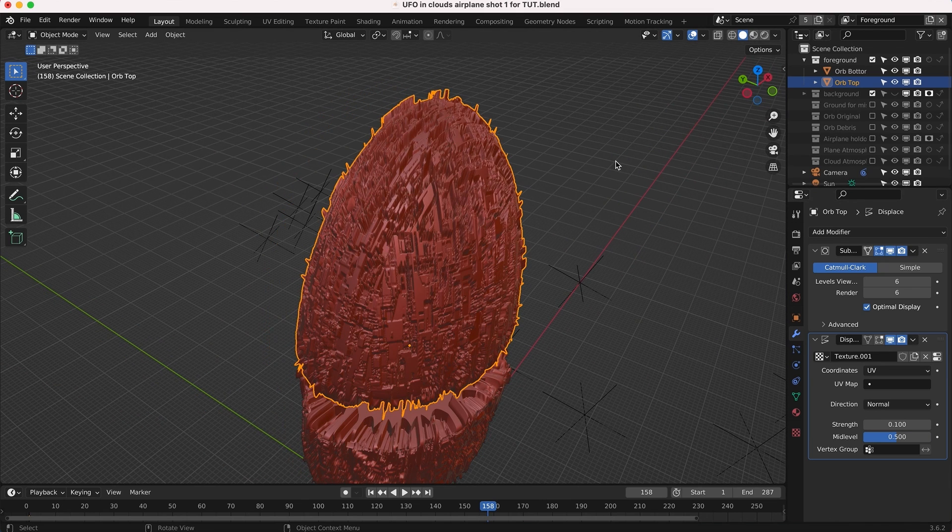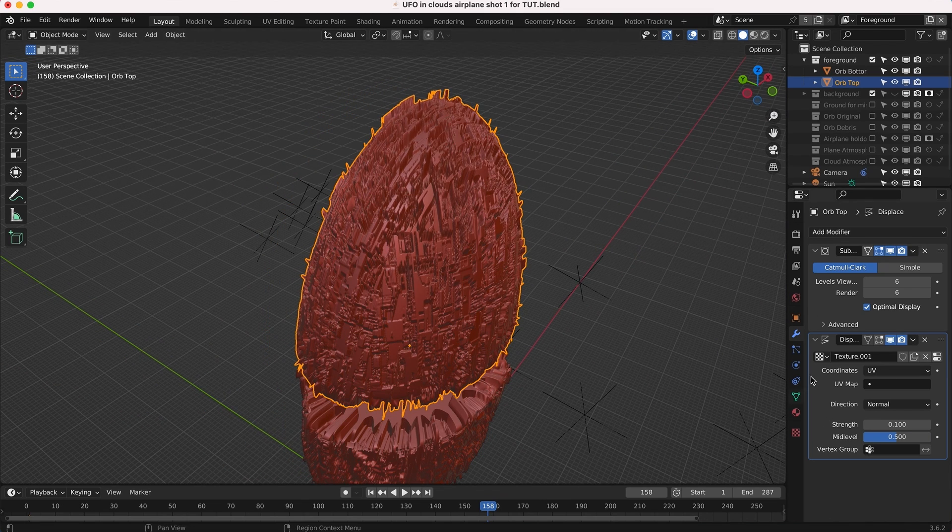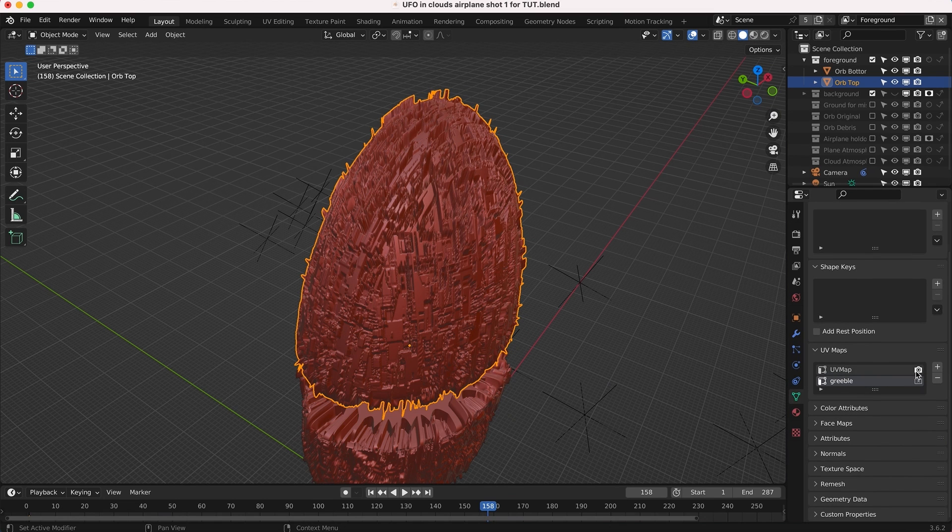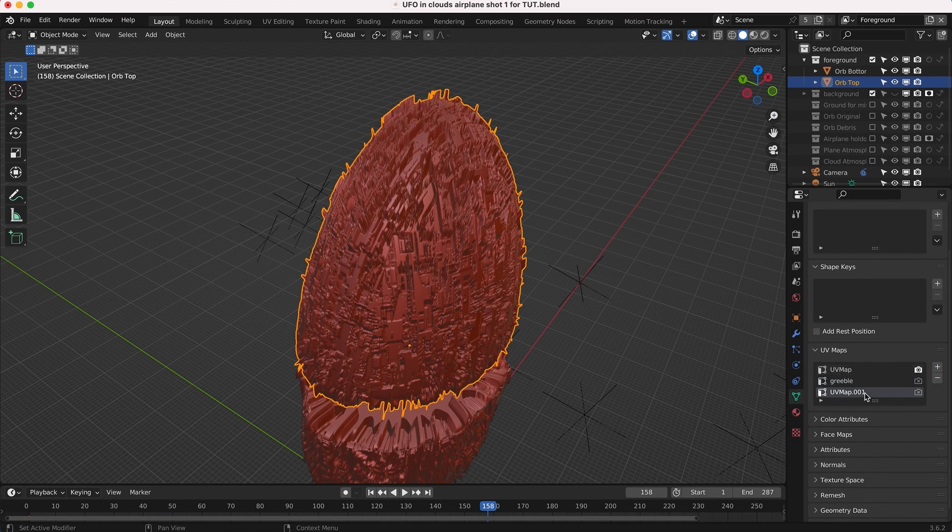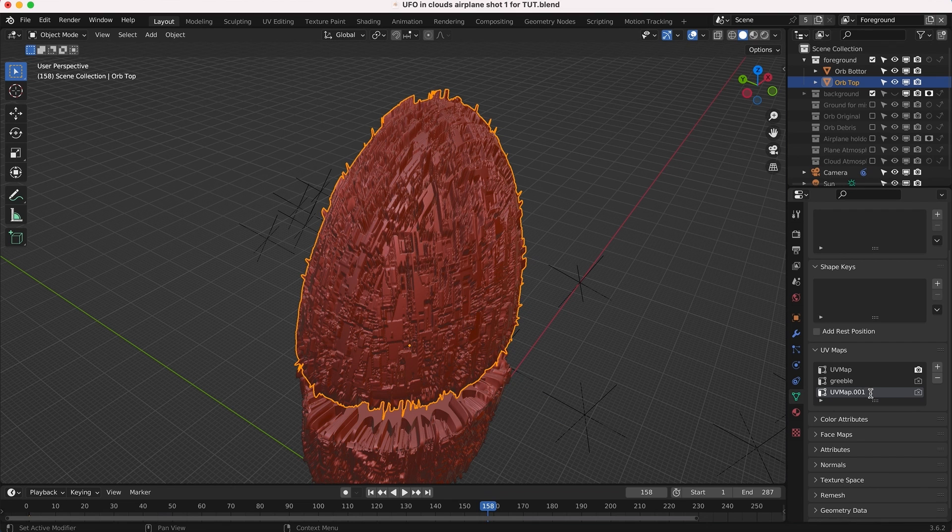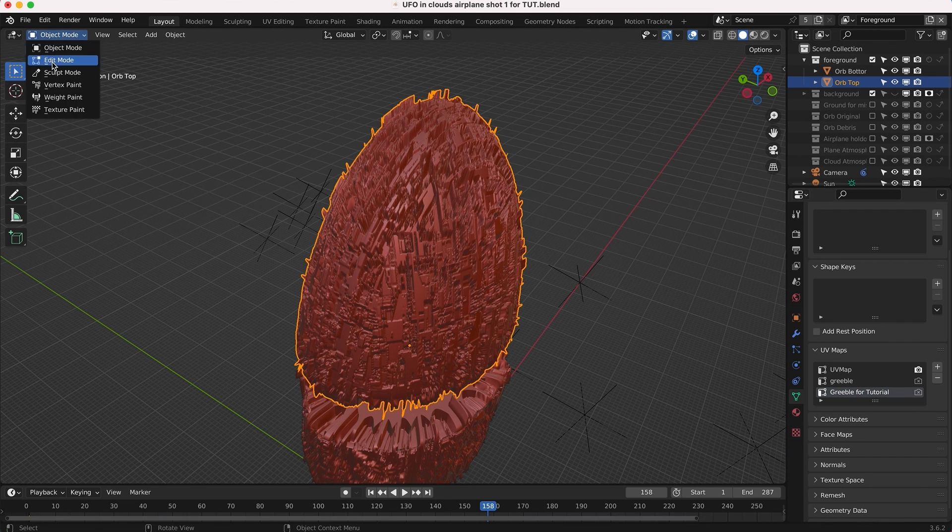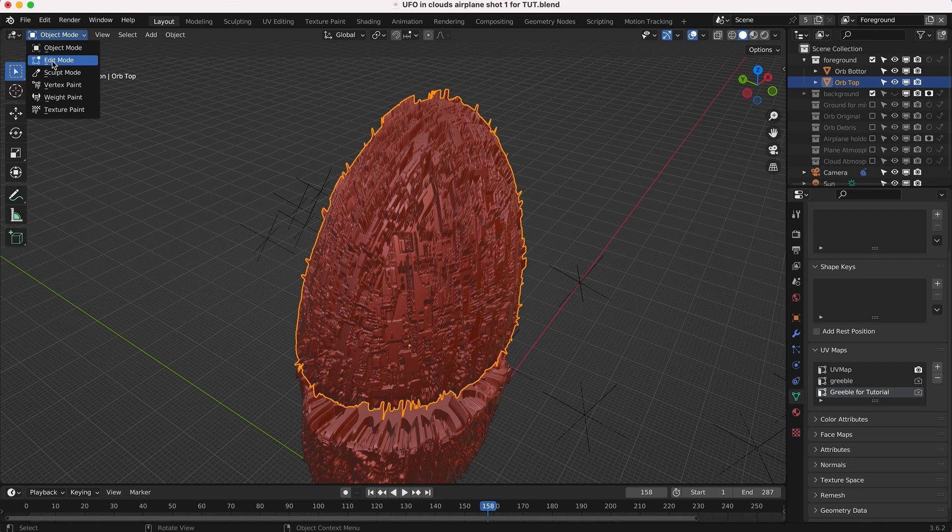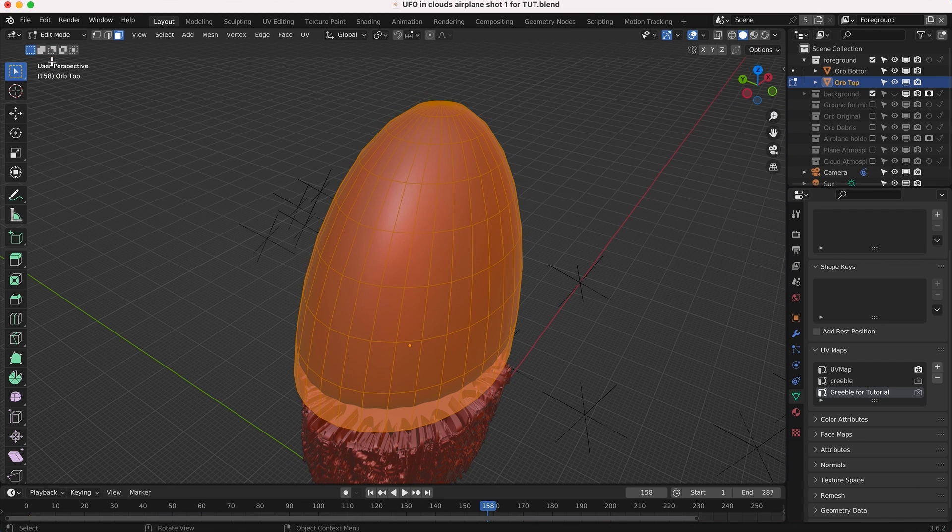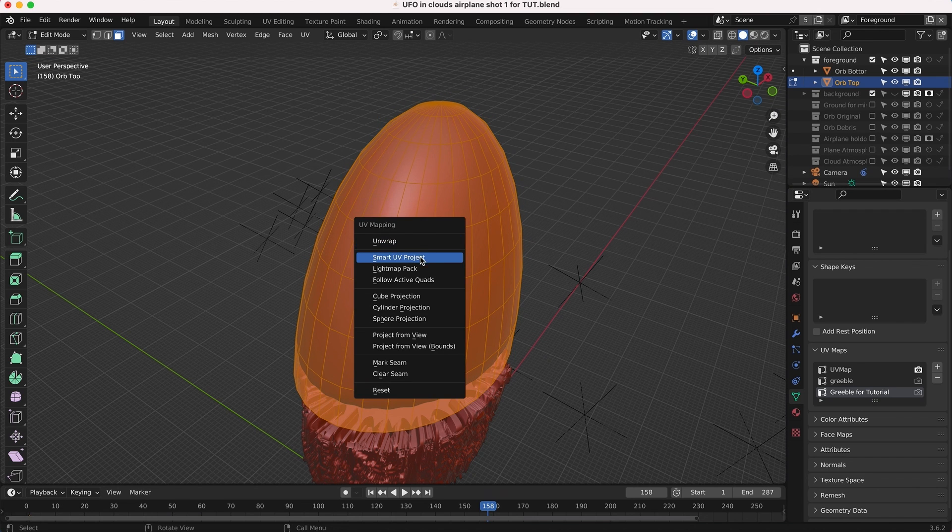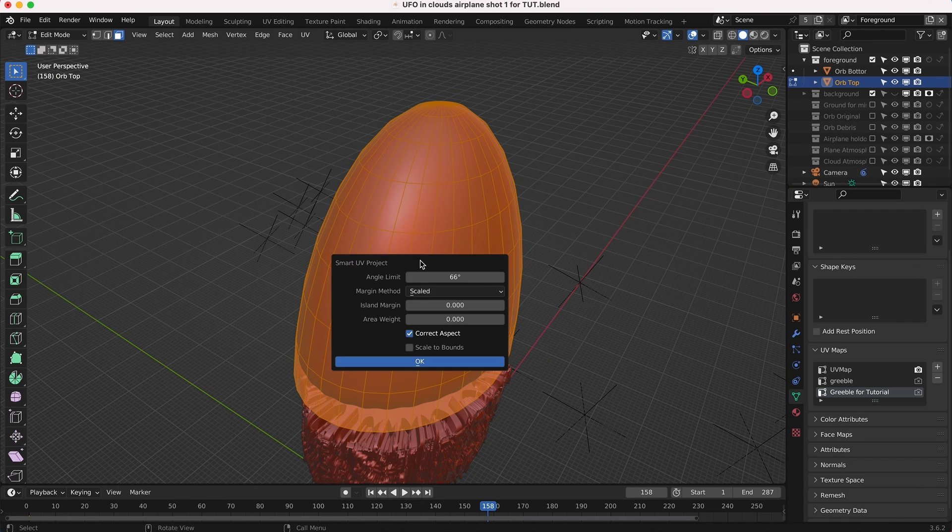I'll show you guys how to do that really quick. We can go to data and add a new UV map here. You can see I've created some before, but we'll call this one greeble for tutorial. Select that and then we'll go into edit mode with that UV map selected.